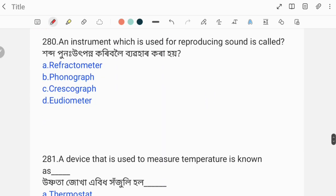Any instrument which is used for reproducing sound is called — what instrument is used to produce sound? Options are given.